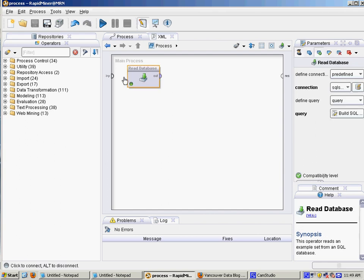So I'm using the read database operator in RapidMiner, grabbing data from my SQL server. It's got about 400 rows of a single text field, which is page length HTML.